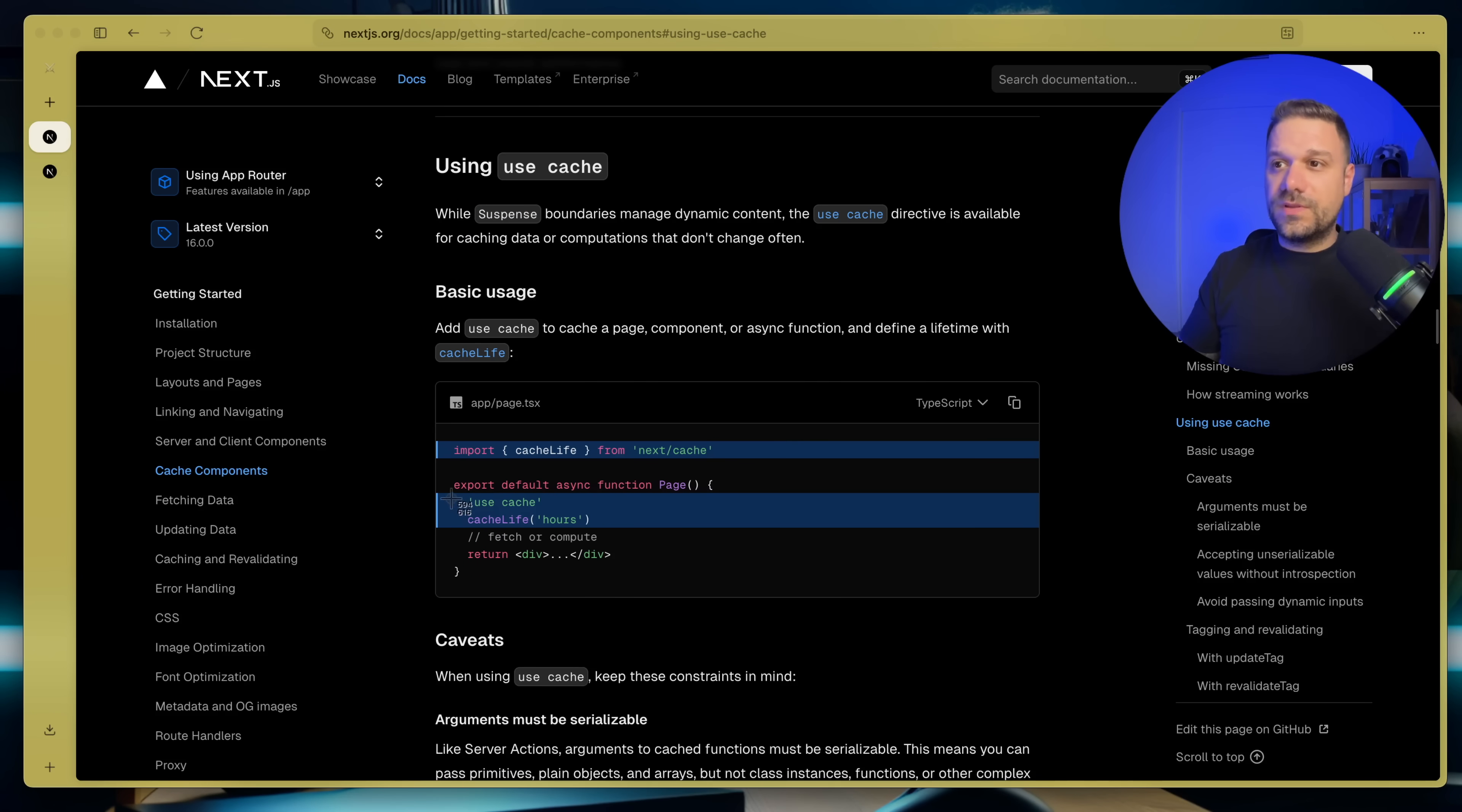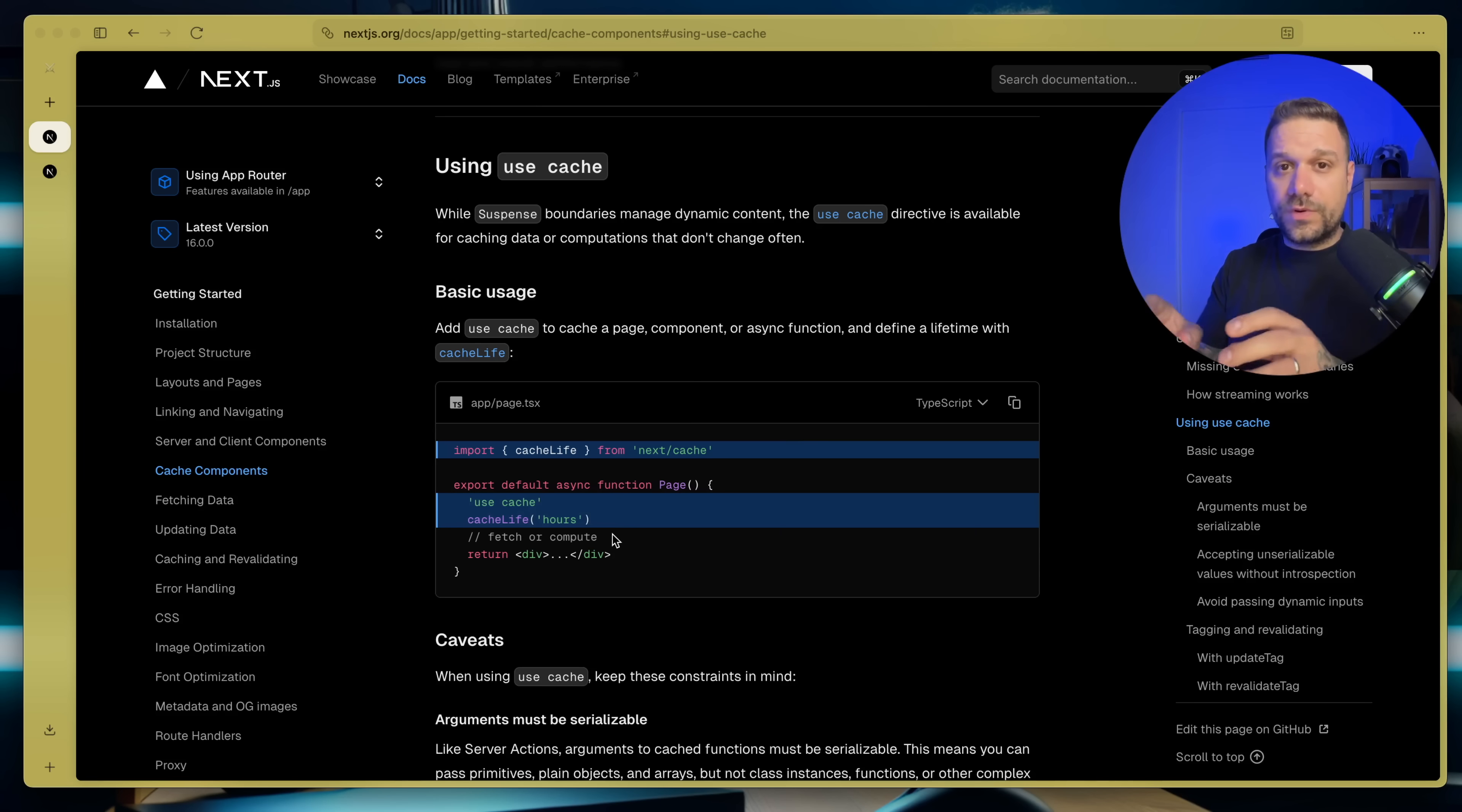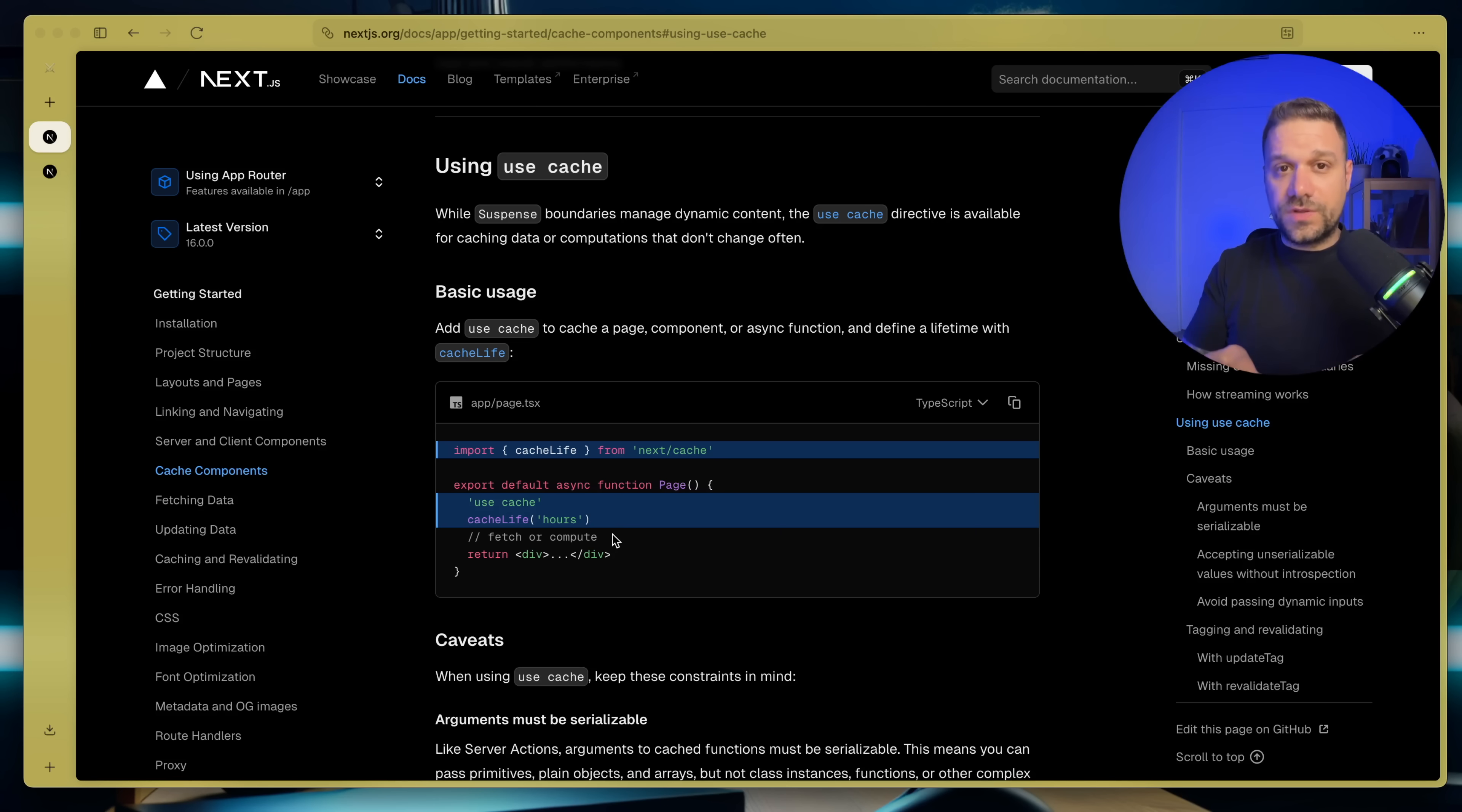So we can determine the cache life, we can put it to 24 hours and then it's not going to load the data all over again when somebody refreshes the page. We have that data stored and it's always pre-rendering like a static page.